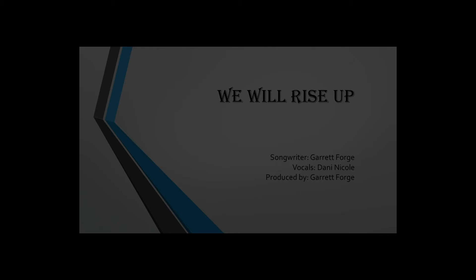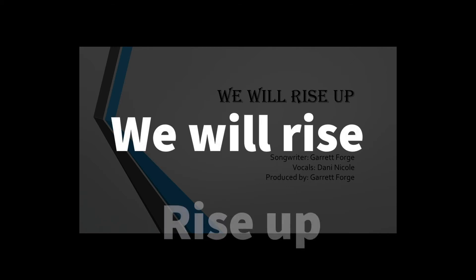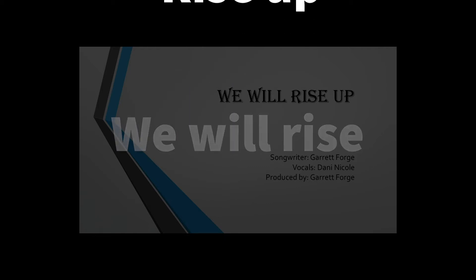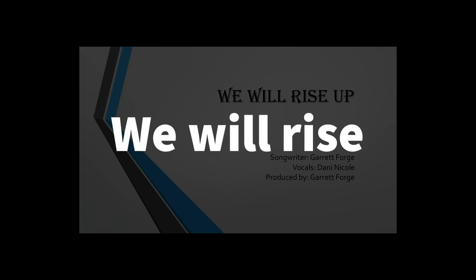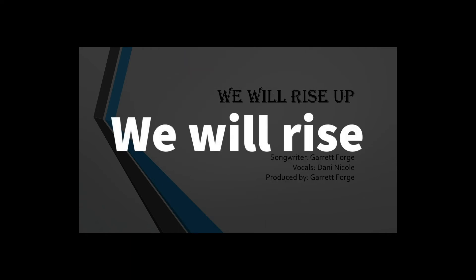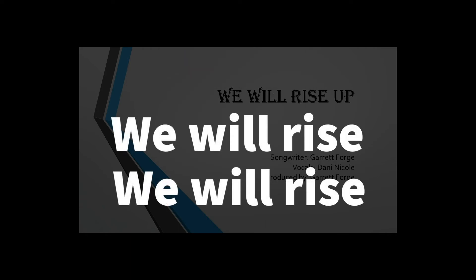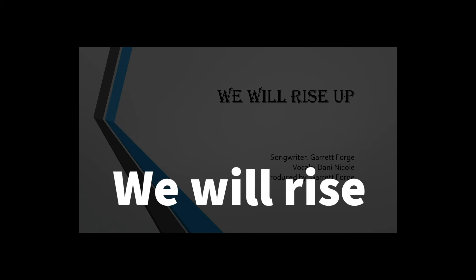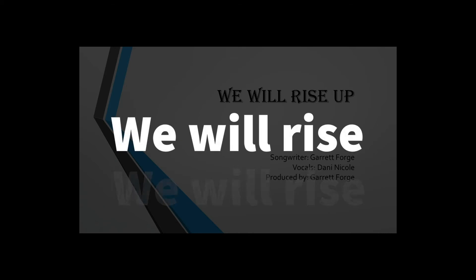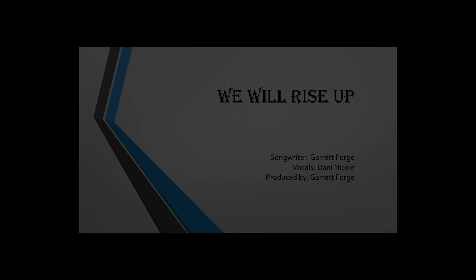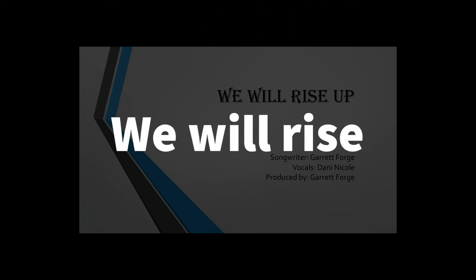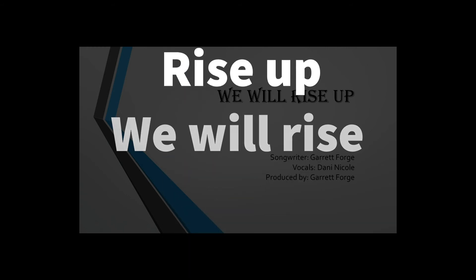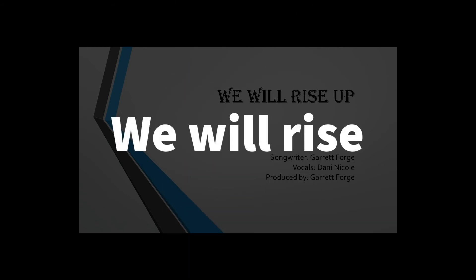We will rise, rise up. We will rise, rise up. We will rise, we will rise, we will rise, rise up. We will rise, rise up. We will rise, rise up.